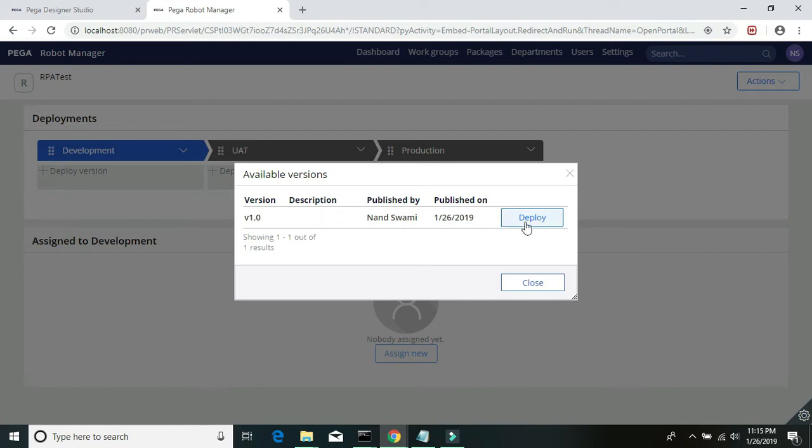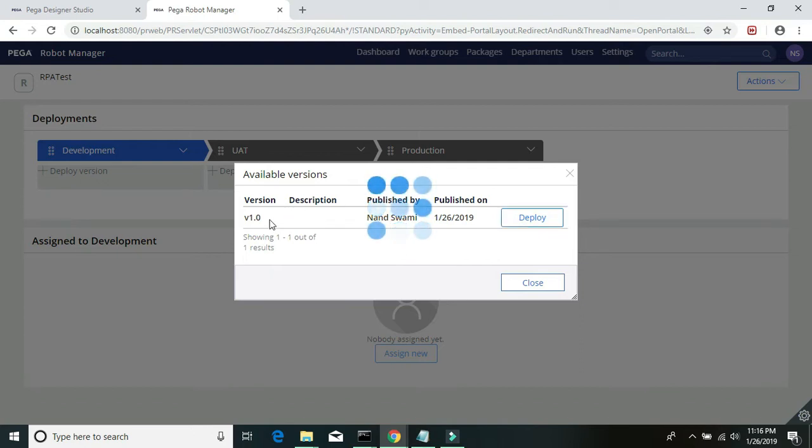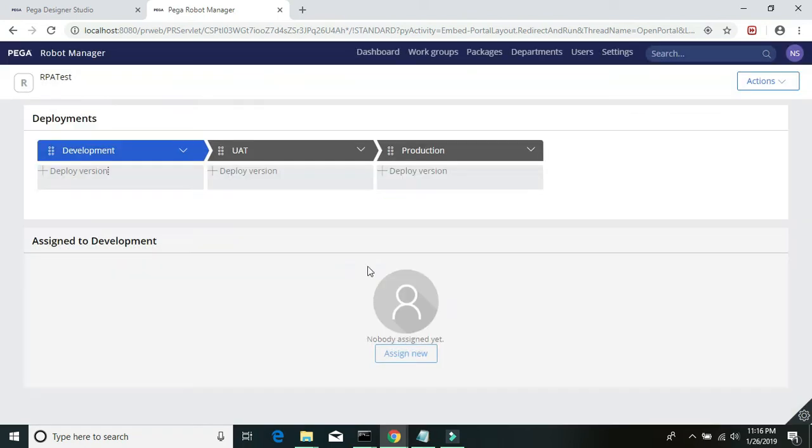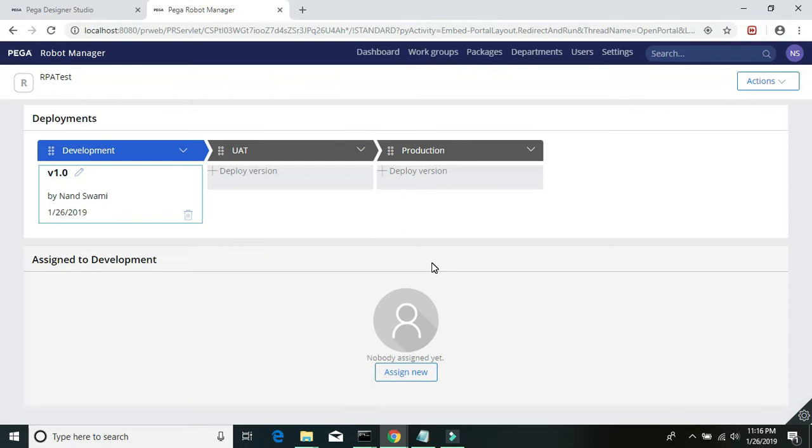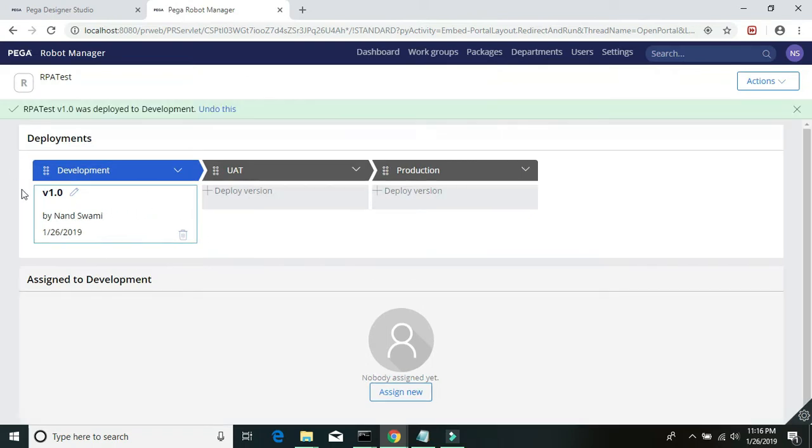Since we just published only one version of that project, we will select that one. If we have multiple versions of the same project, then it should display all the versions there. Here we can see our project has been deployed.